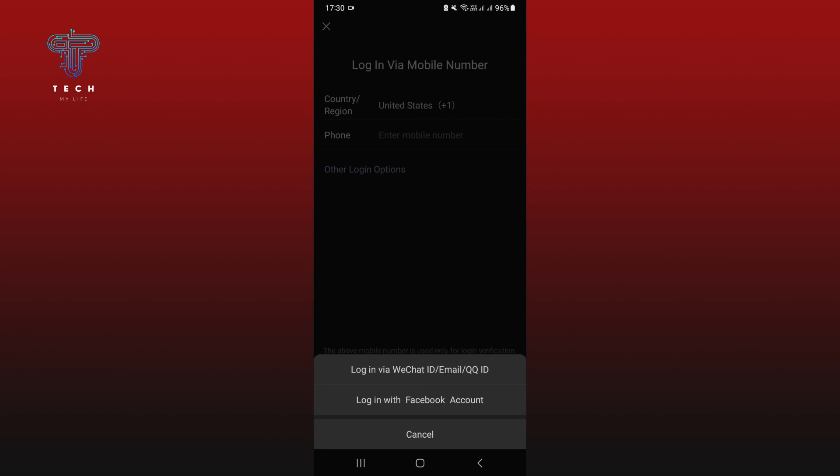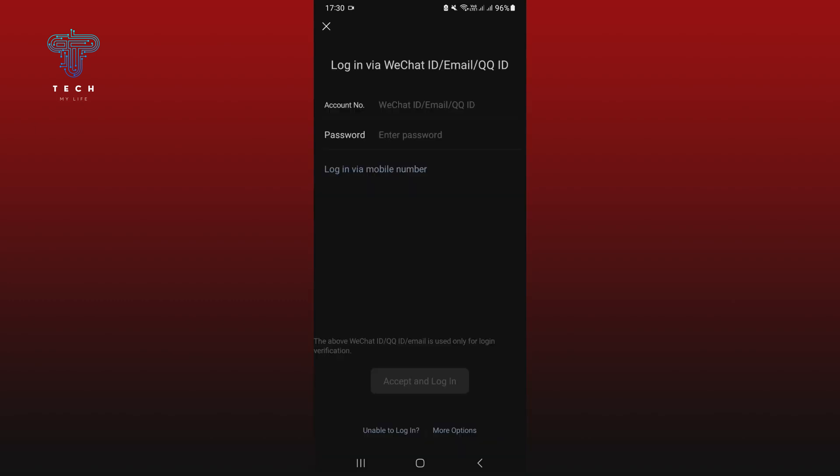Tap on login via WeChat ID. Tap on account number and type in your WeChat ID.